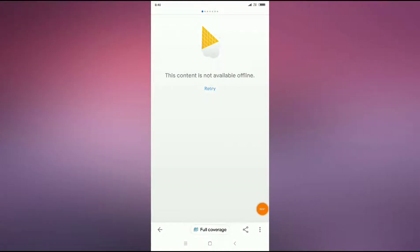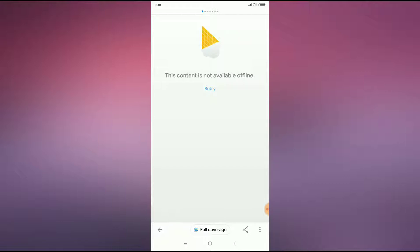How to fix 'this content is not available' in Google News app. Hey guys, welcome back to 1 Million Ideas YouTube channel. In this video, I will show you how to fix this content is not available in Google News app.